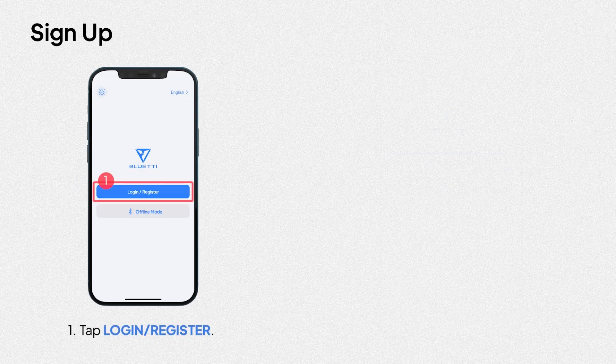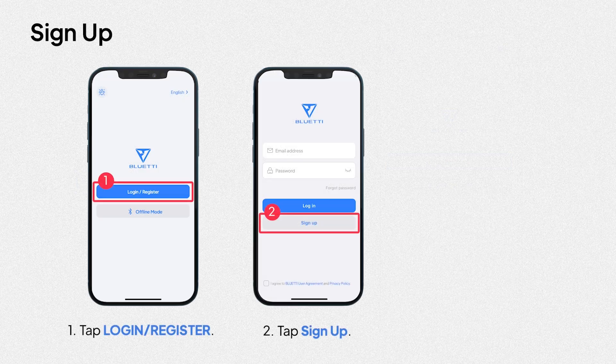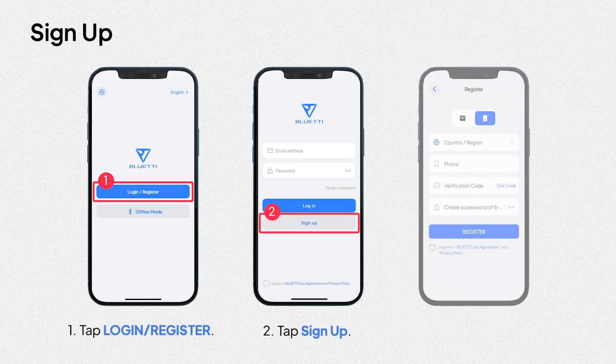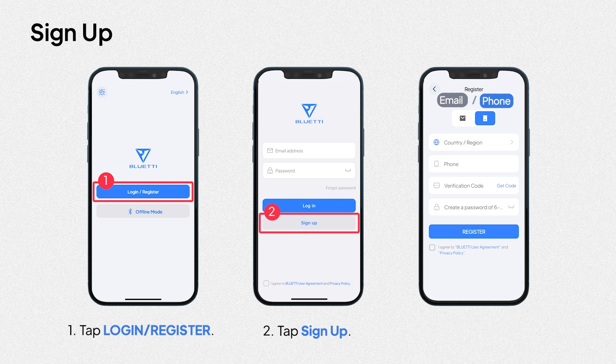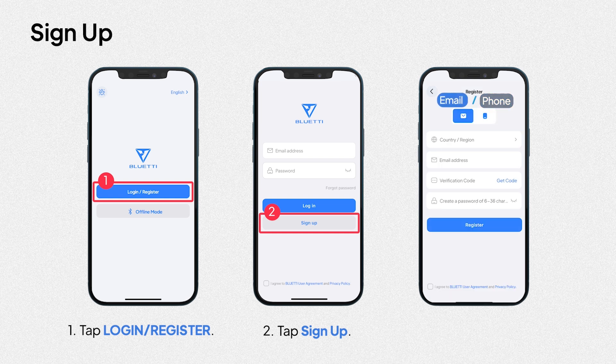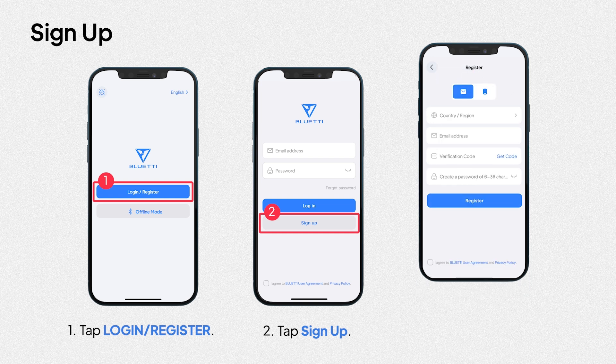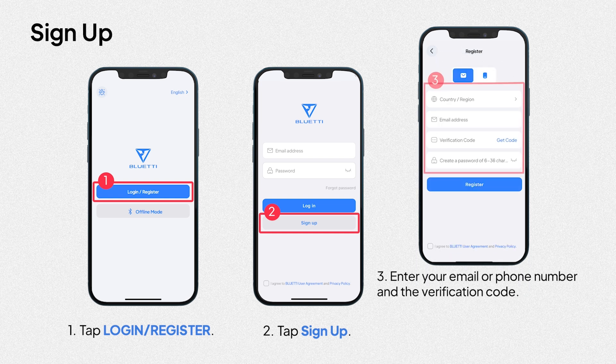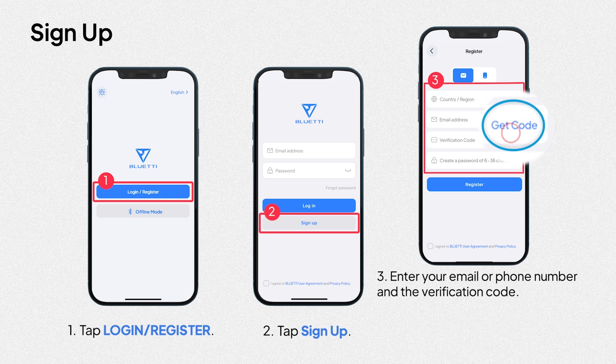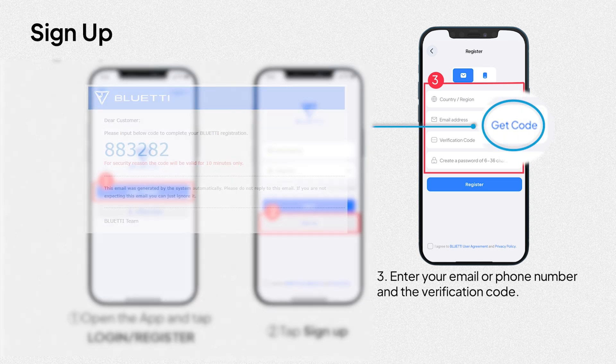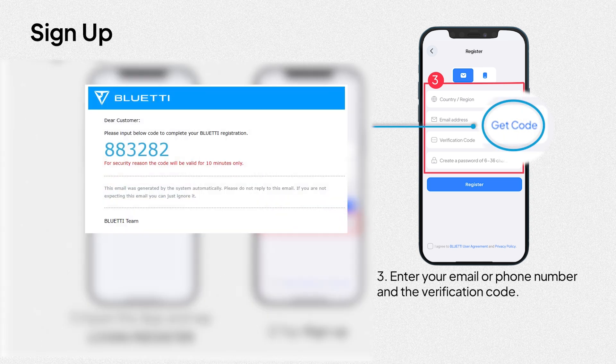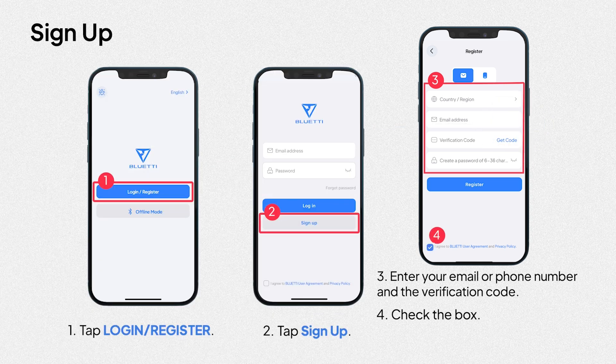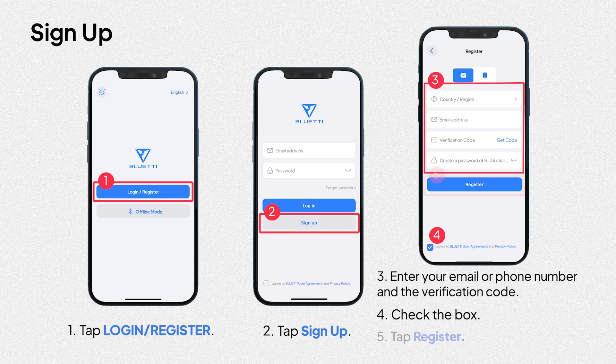You need to register for a Bluetti account. You can choose to register via phone or email. Enter your email or phone number and the verification code. Check the box. Finally, tap register.